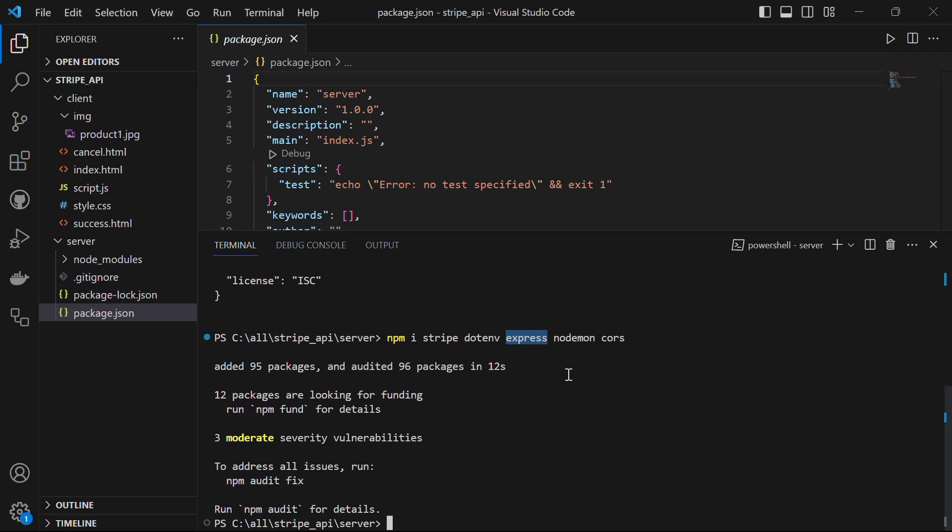Nodemon is a development utility that automatically restarts our node.js application whenever changes are detected in our source code.